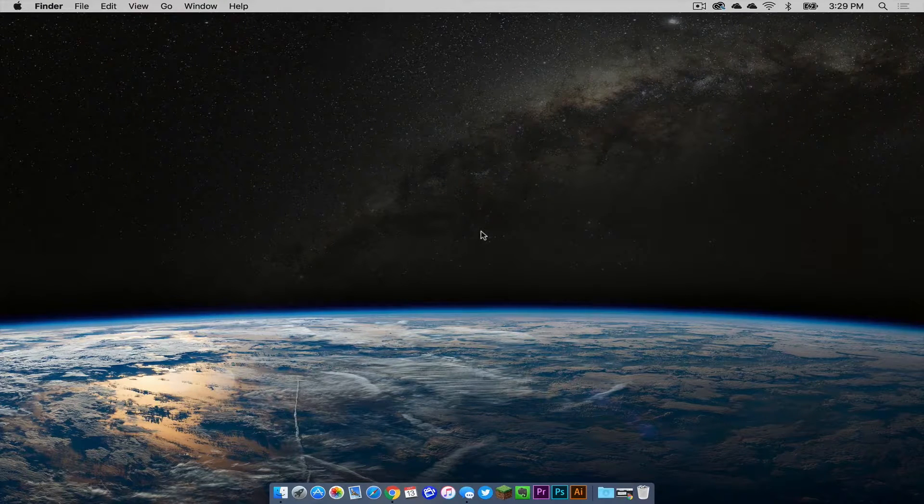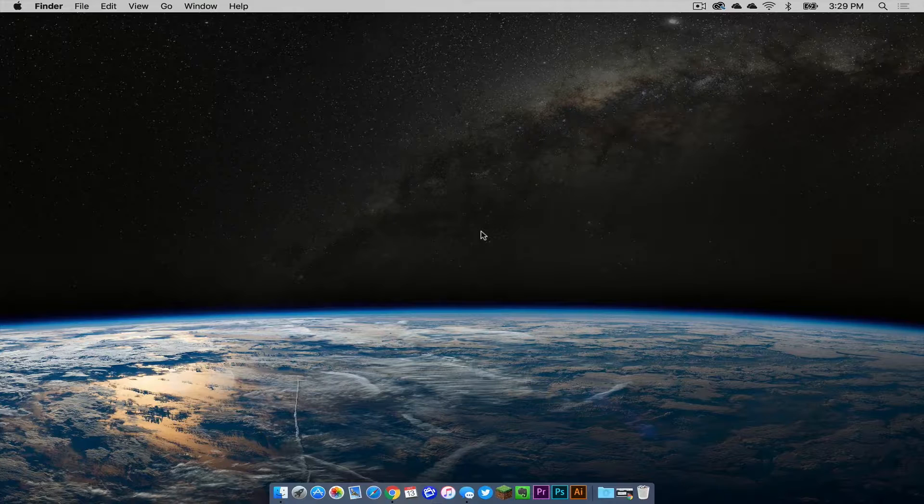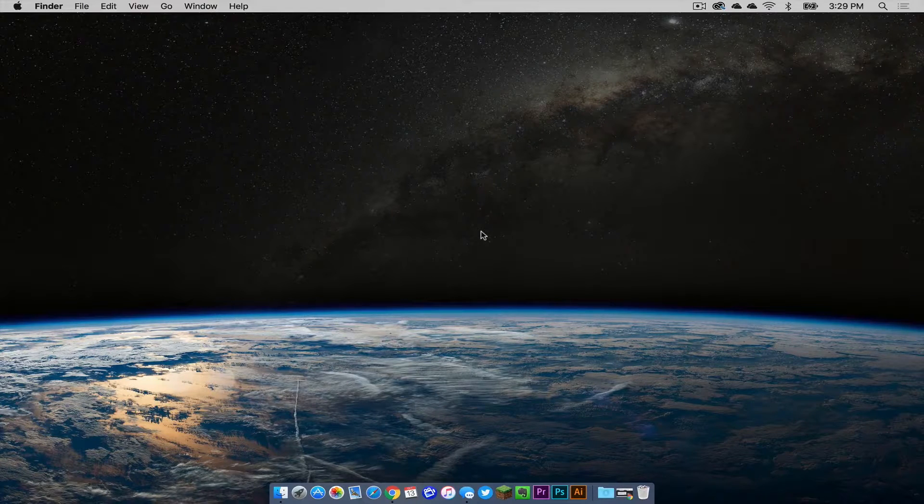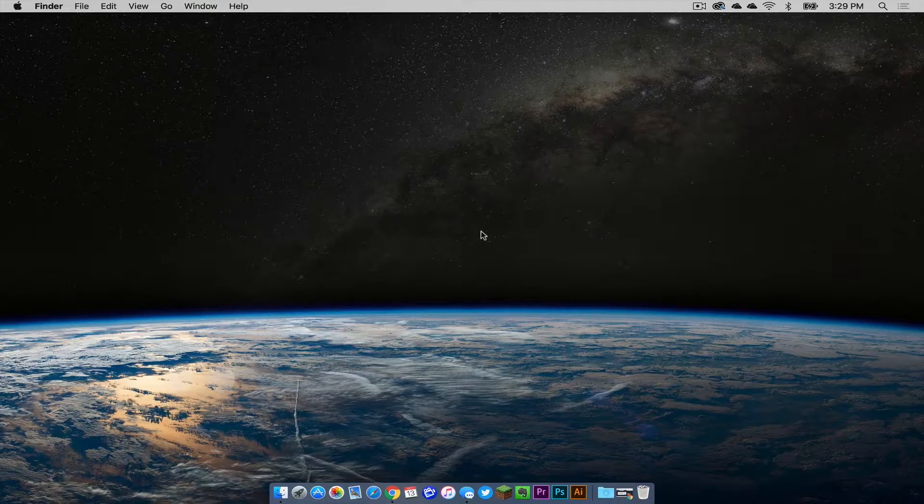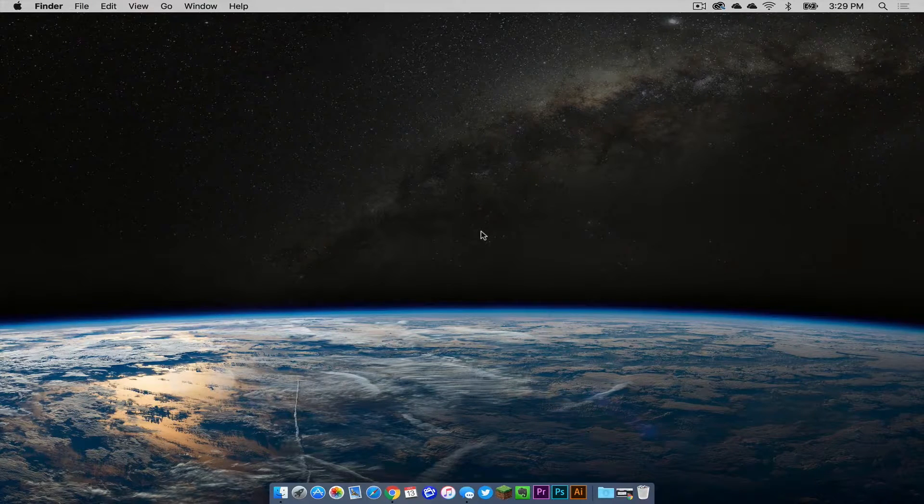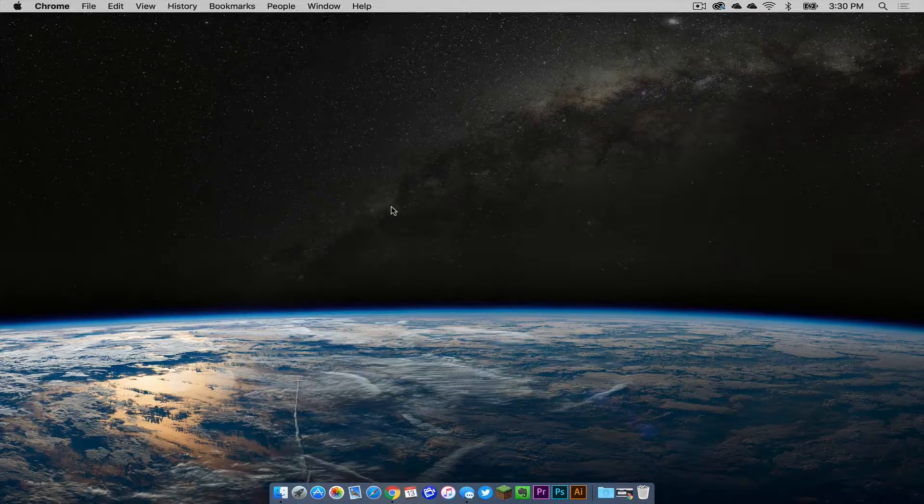What is up you guys, it is Sam here and today I'm going to show you how to keep your Java up to date on your Mac. Here we go.